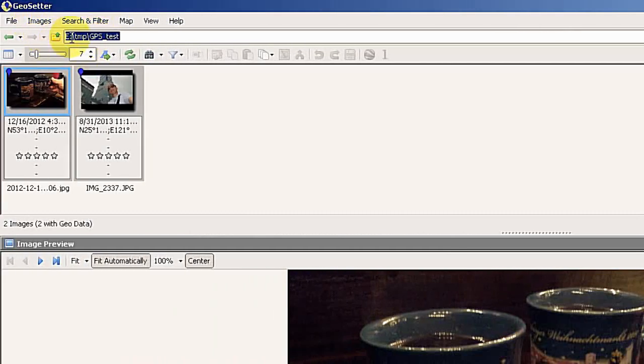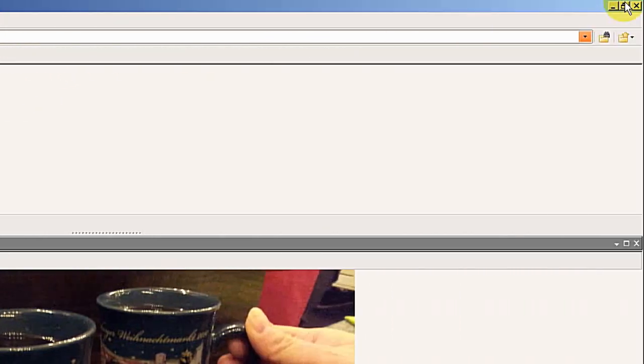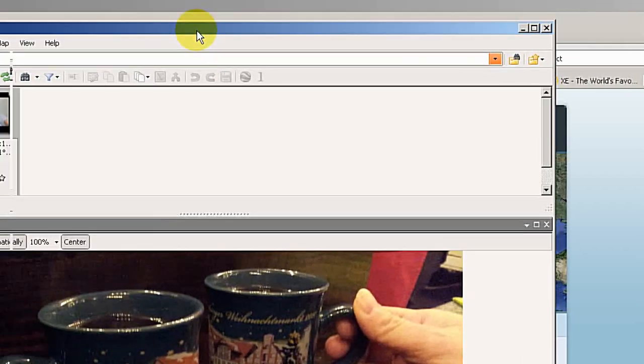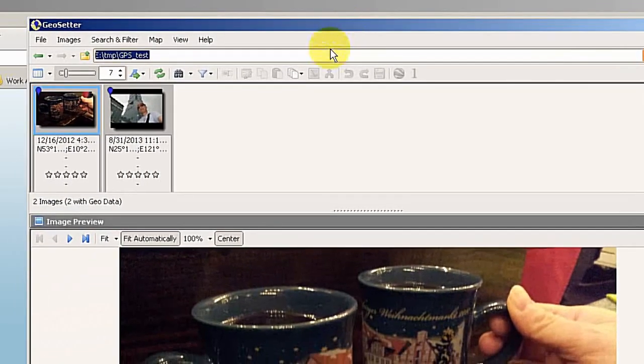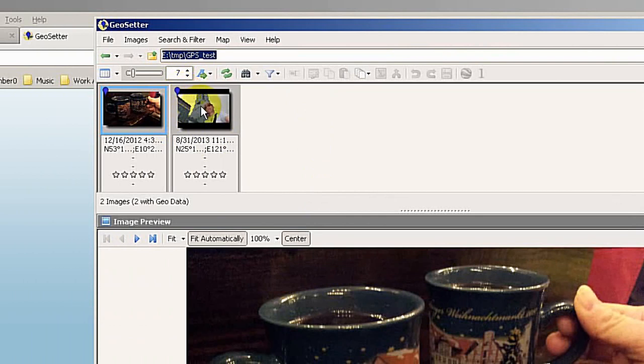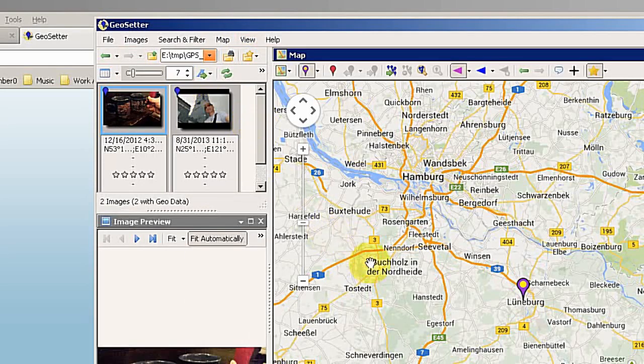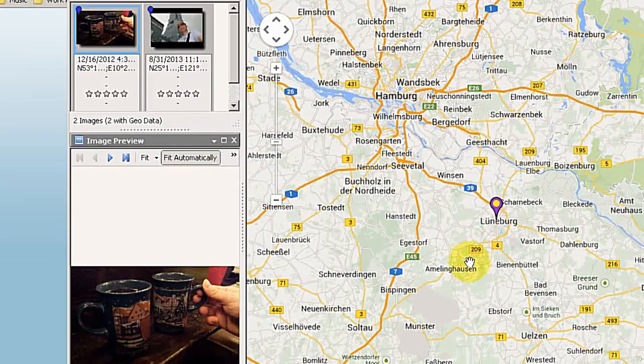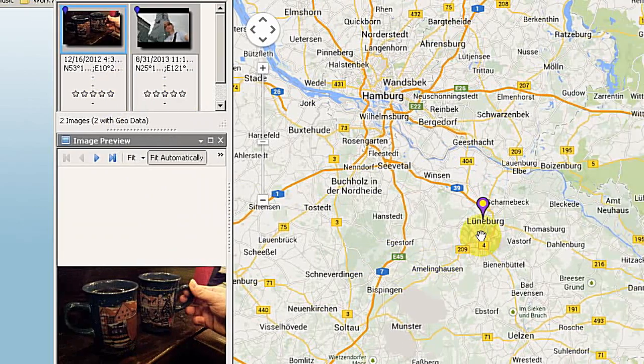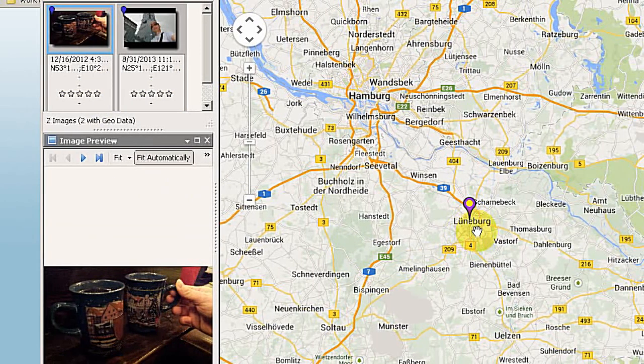On the top you just put the path where your image is. For demonstration, let me make it smaller so you can see both at the same time. At the moment, you can see from this icon that there are GPS data in my image. If you go to View and Map, then it will open a map. Then you can see this photo is captured in Lüneburg, Germany.